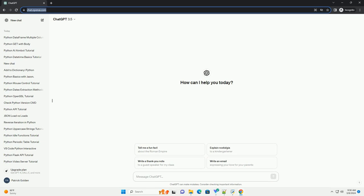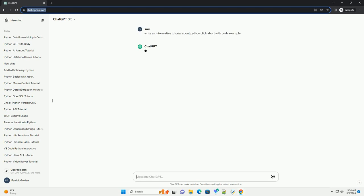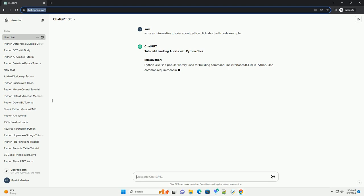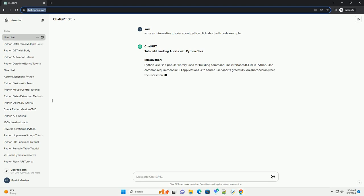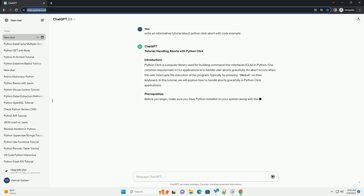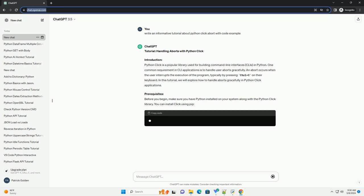Introduction. Python Click is a popular library used for building command-line interfaces (CLIs) in Python. One common requirement in CLI applications is to handle user aborts gracefully. An abort occurs when the user interrupts the execution of the program, typically by pressing CTRL plus C on their keyboard.